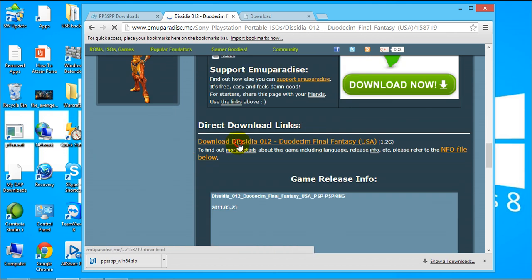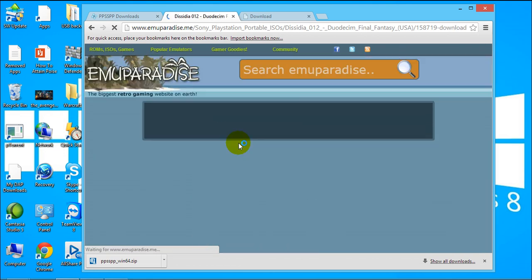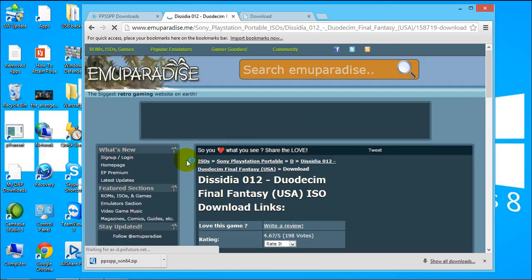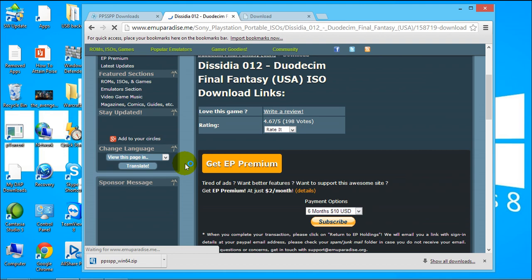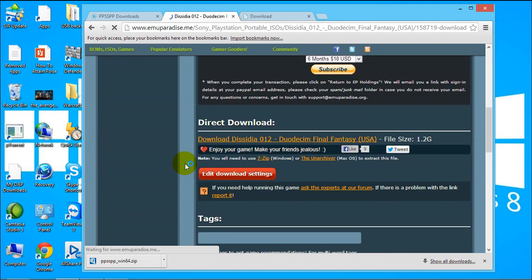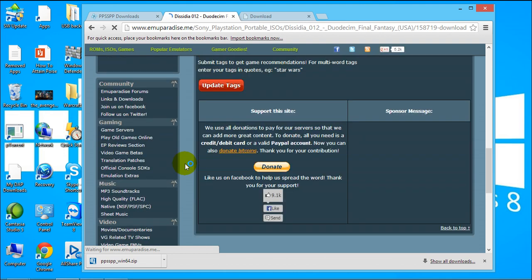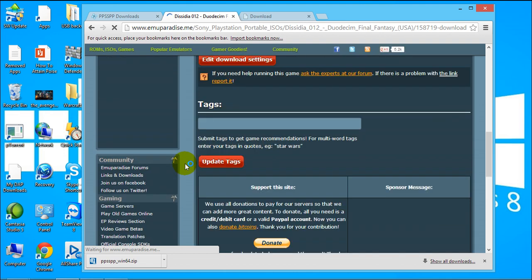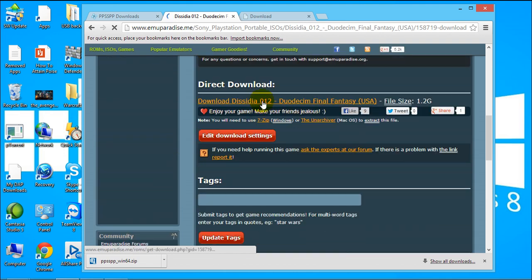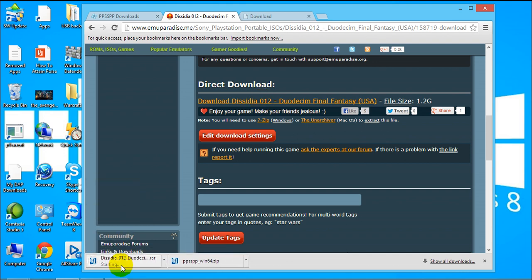And there you go starting to download, is a direct download link.